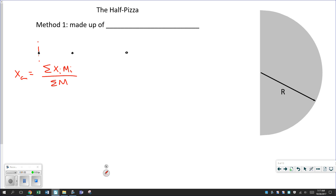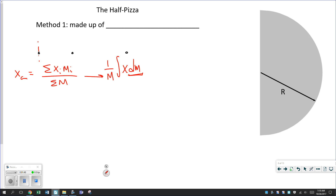Now, for a system that is not made of discrete objects but is a continuous collection of parts, what we do is extend this to say we're adding up all these products of position and mass — but now we add up all of the position and mass products of each infinitely small piece of mass, which is the definition of what an integral is. So when we go to an extended body, we have to integrate because there are an infinite number of infinitely small objects that hopefully we can locate.